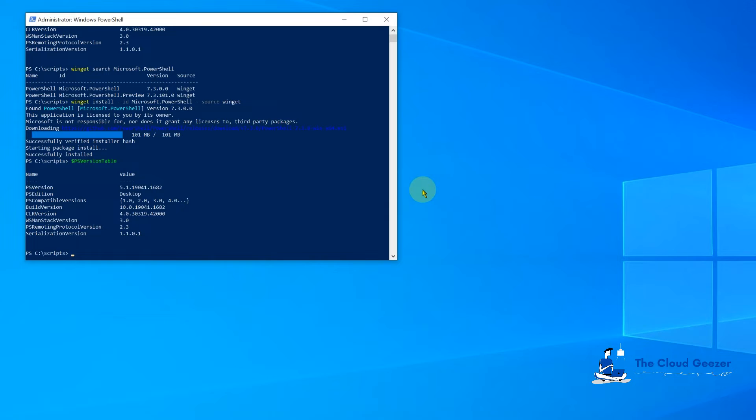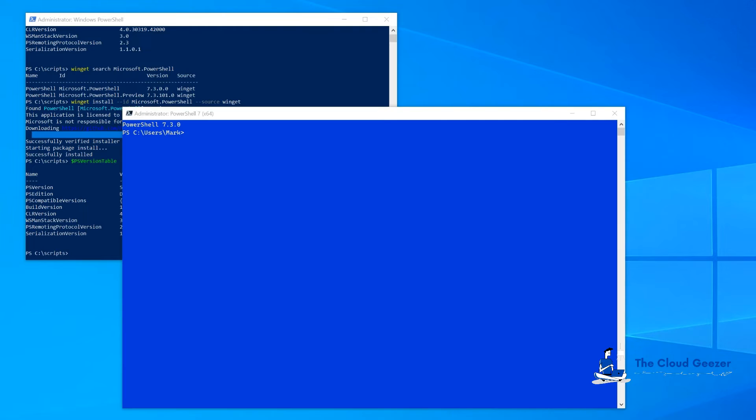When you go to the start menu, you're going to get a different experience. You're going to see PowerShell 7 come up. If you run that, it's going to look like this. So you can see just picking that out of the start menu, I get PowerShell 7, so I can use both of them.